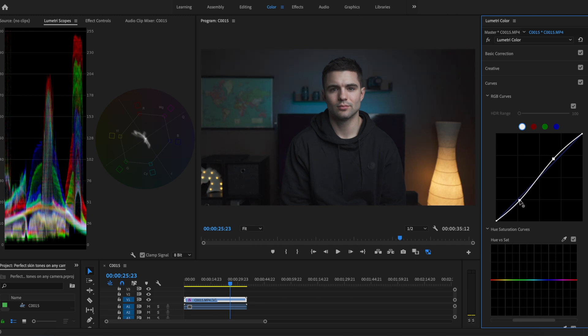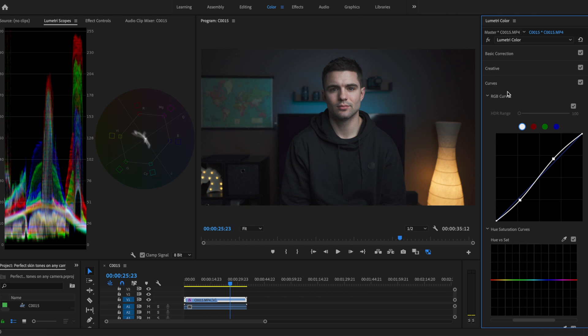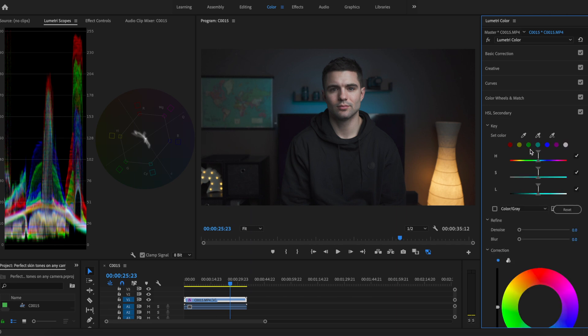Now for the fun part. Now we're actually going to adjust the tone of what our skin looks like. To do that I'm going to go down to the HSL secondary tab and grab this eyedropper.